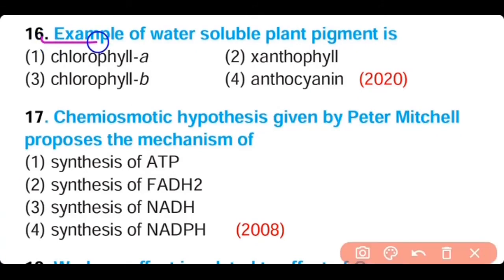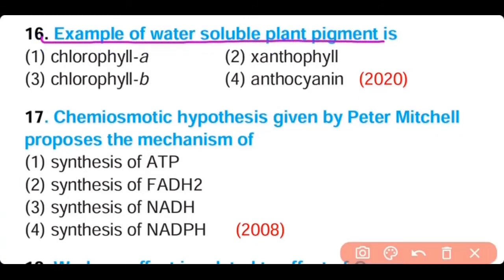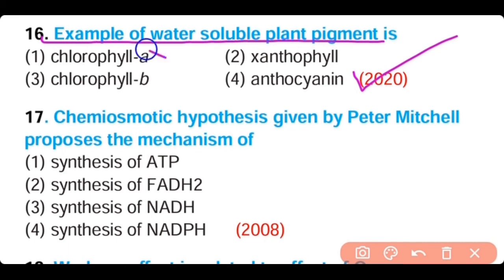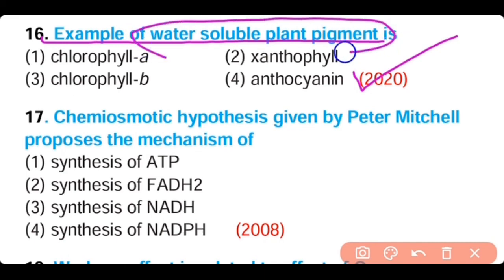Question number 16. An example of a water-soluble plant pigment is: chlorophyll A, xanthophyll, chlorophyll B, or anthocyanin. The correct answer is option 4. Anthocyanin is a water-soluble plant pigment.